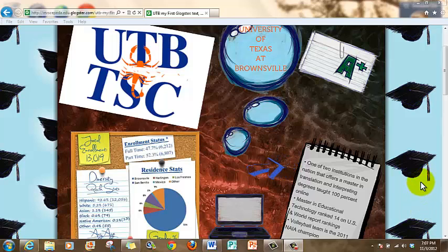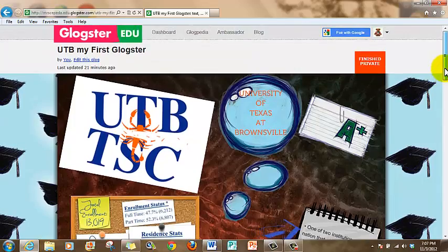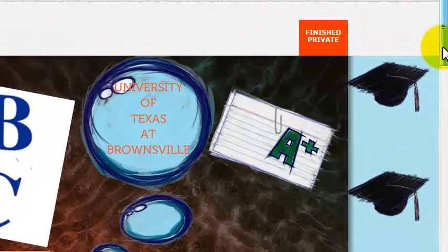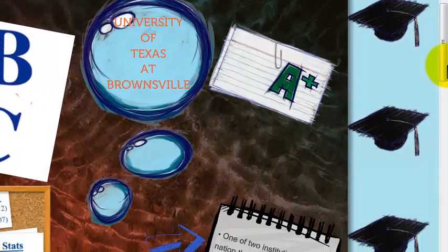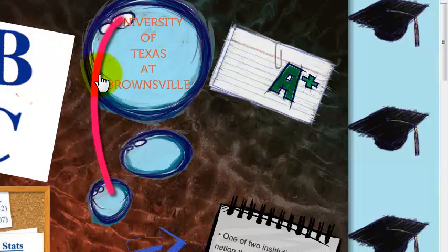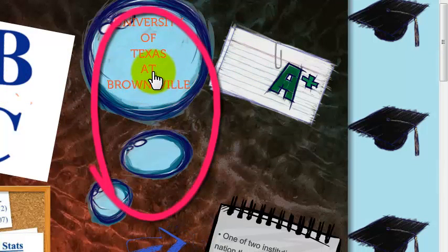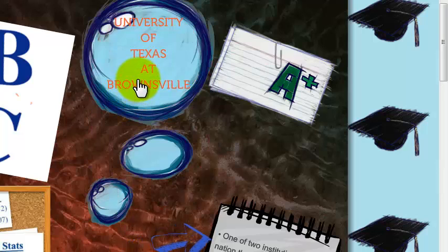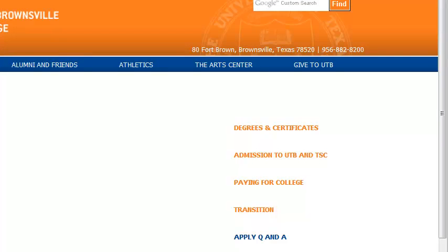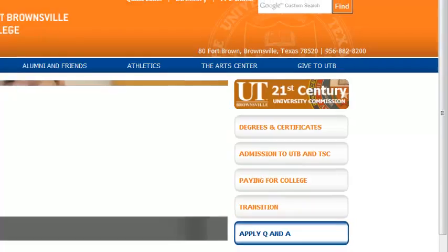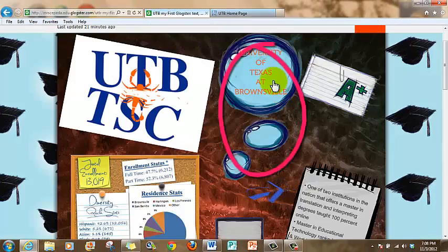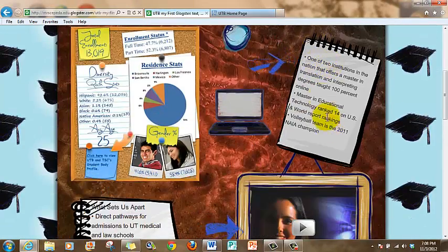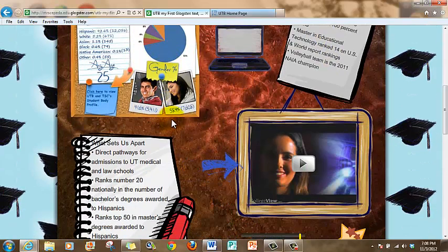After you have published and saved your Glogster, you're going to see a preview of the finished Glogster. Make sure that you check if all the links are working correctly. You can put your mouse right on top of the link and click on it. If it takes you to the page that you posted as a link, then it's working. Come back and continue checking that everything is working.